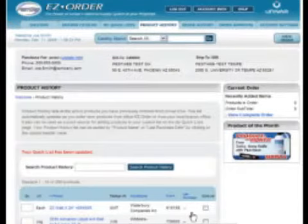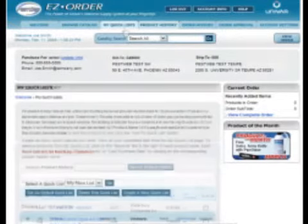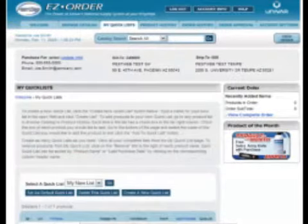Create as many quick lists as you need and view all of your completed lists from the My Quick Lists page.